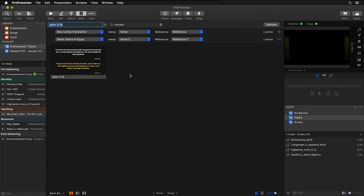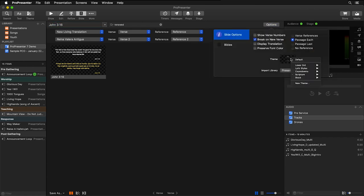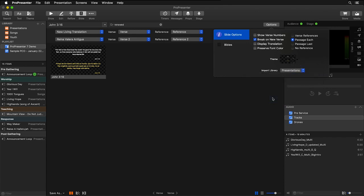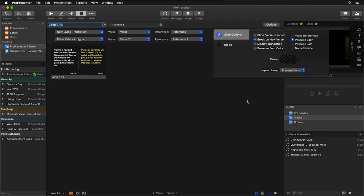And again, we can reformat this with different themes really quickly and easily. So I'm going to go back to themes, click on Scripture, and I'm going to choose this other dual Scripture theme that I created that has side-by-side text, and I really like how that looks.